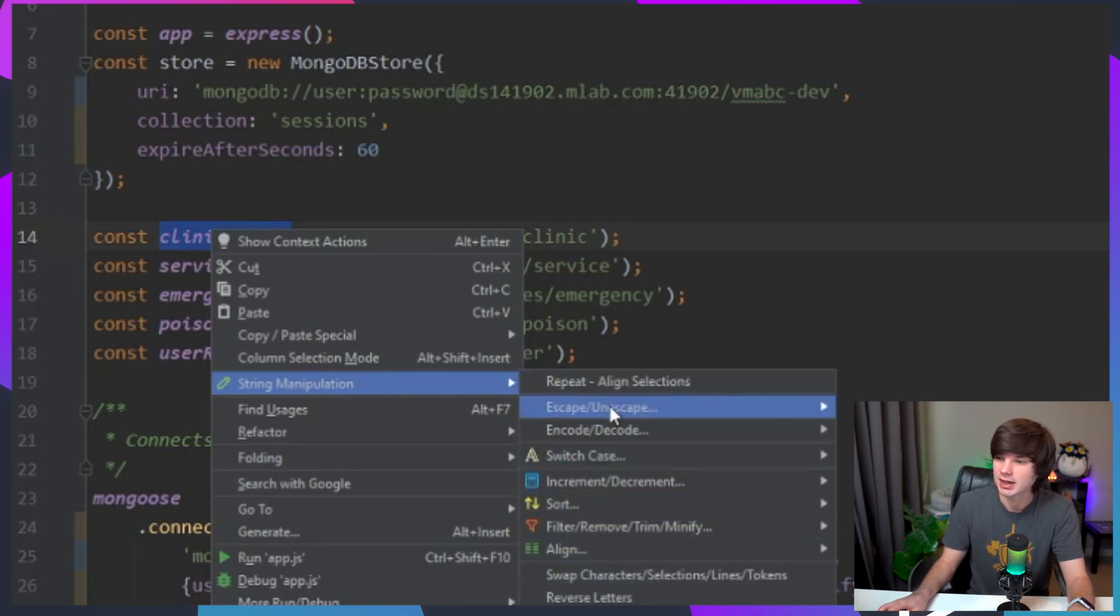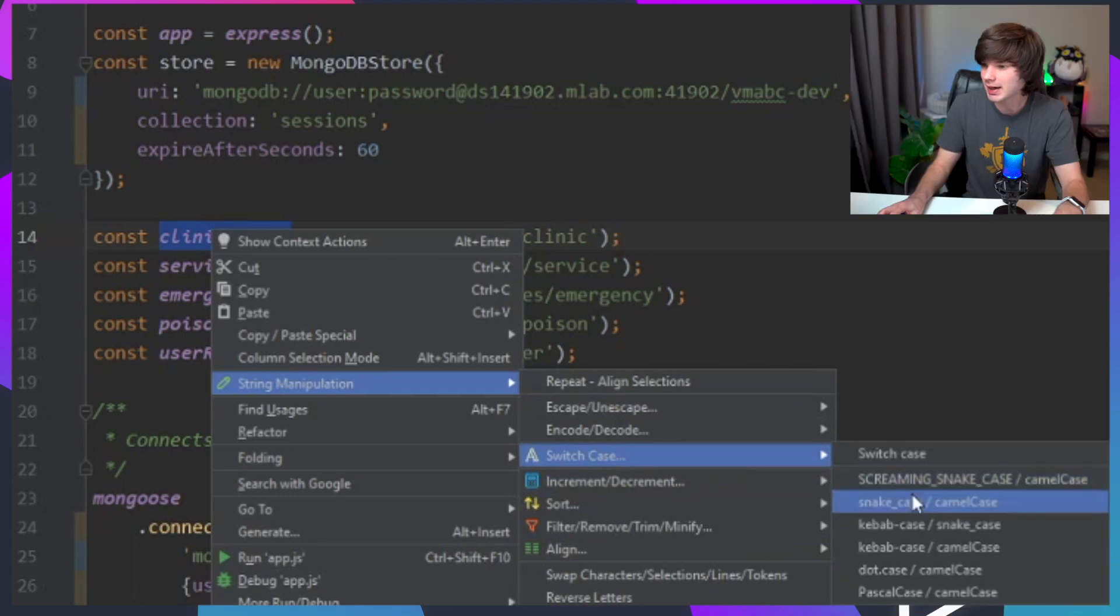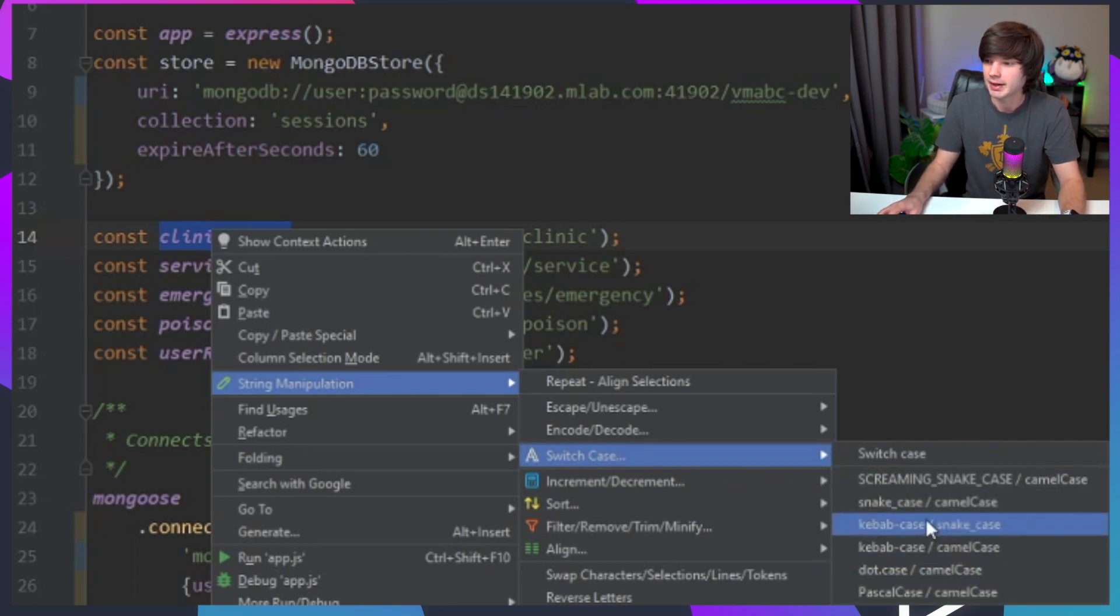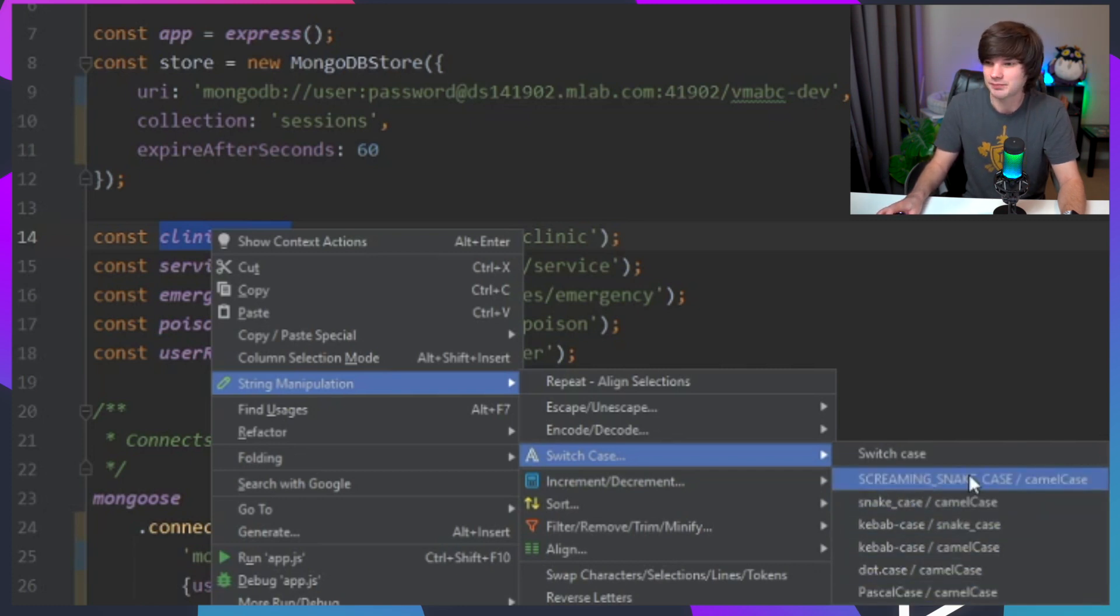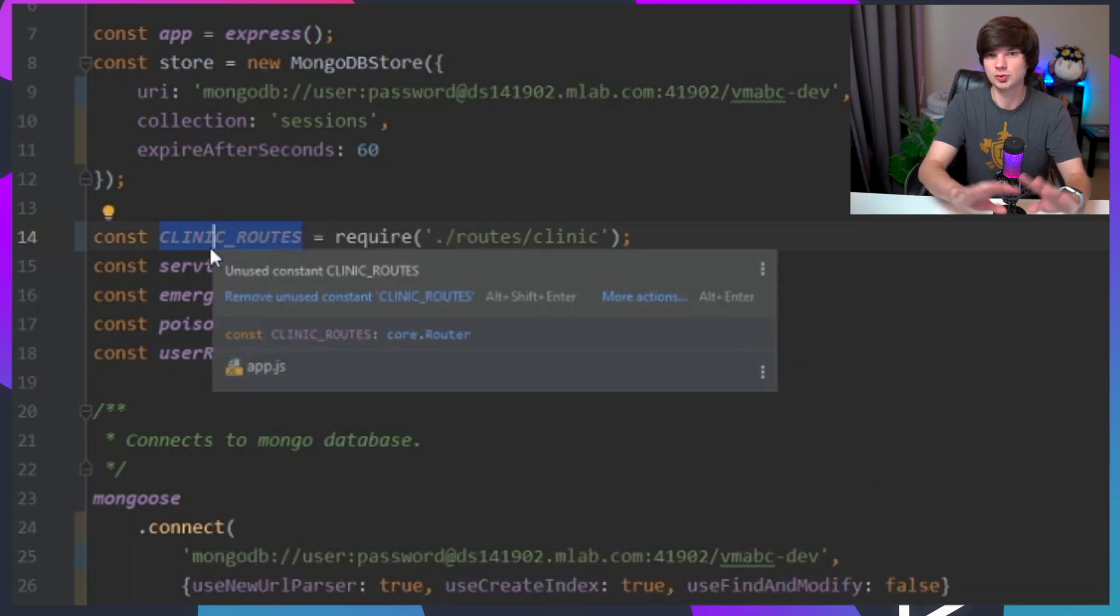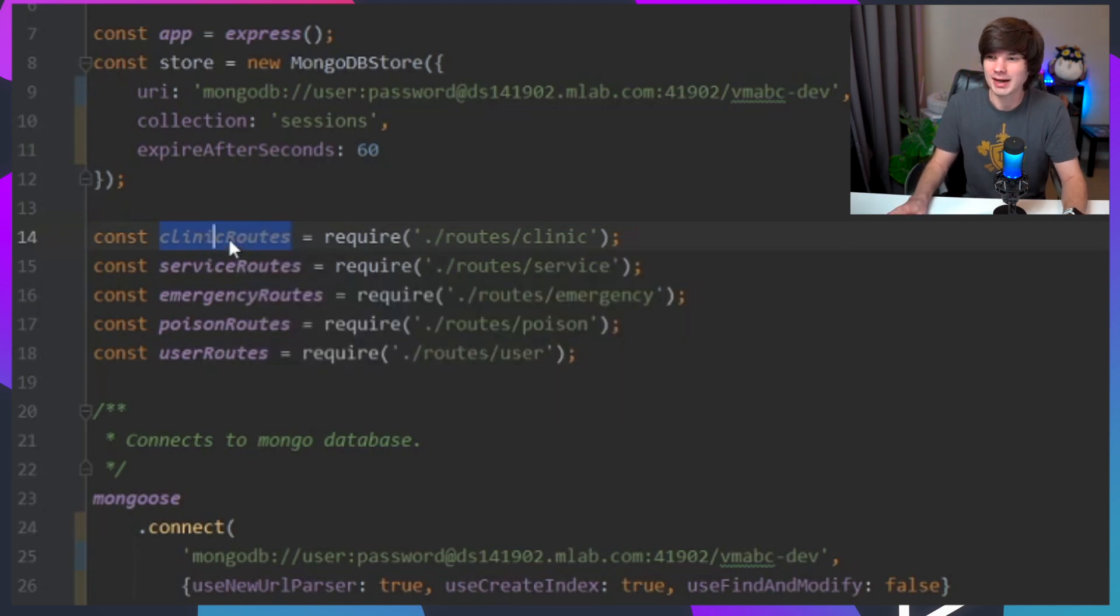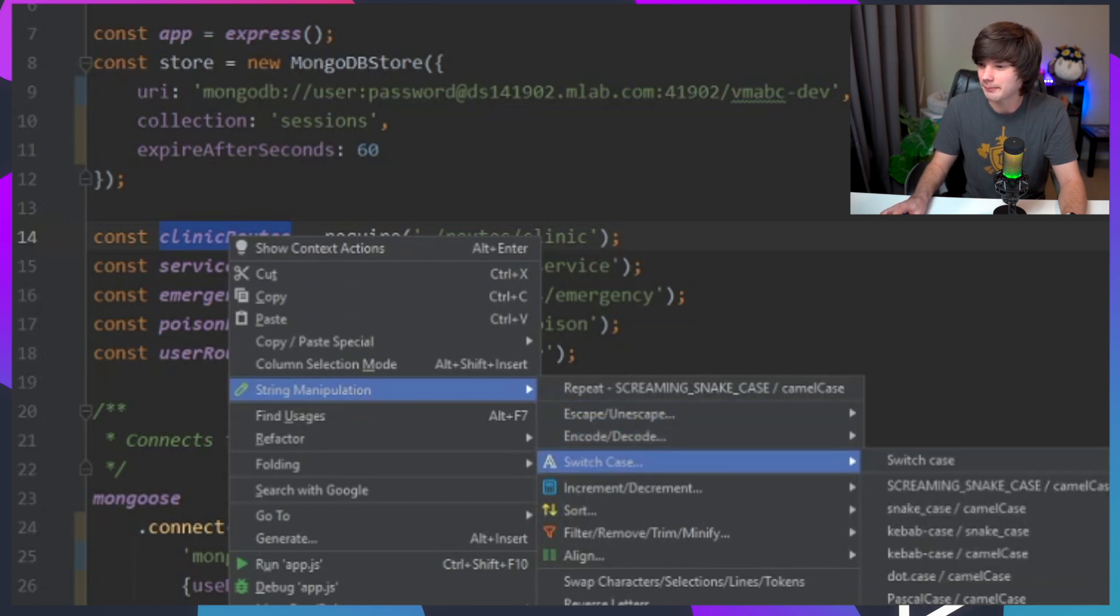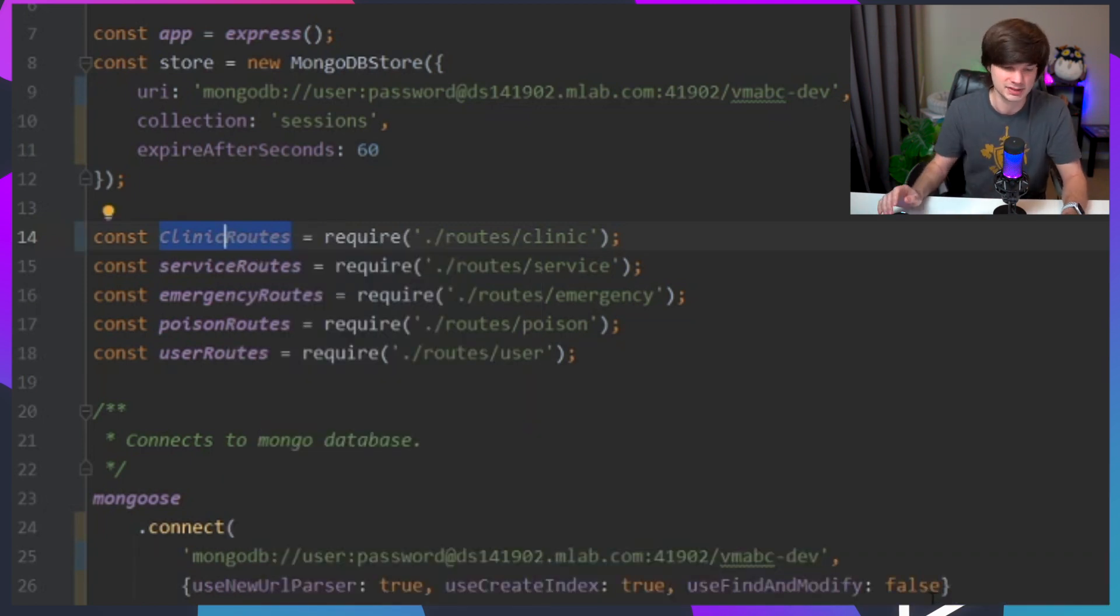What I can do with String Manipulation is I can double click on one of them, I can go here - you can see it's presented in this dropdown menu system. String Manipulation here, and you have a bunch of options. If I go to Switch Case, I can actually change the kind of standard for this variable name. So right now it's in camel case, but say I want screaming snake case - I can click it and it automatically converts this variable name to screaming snake case.